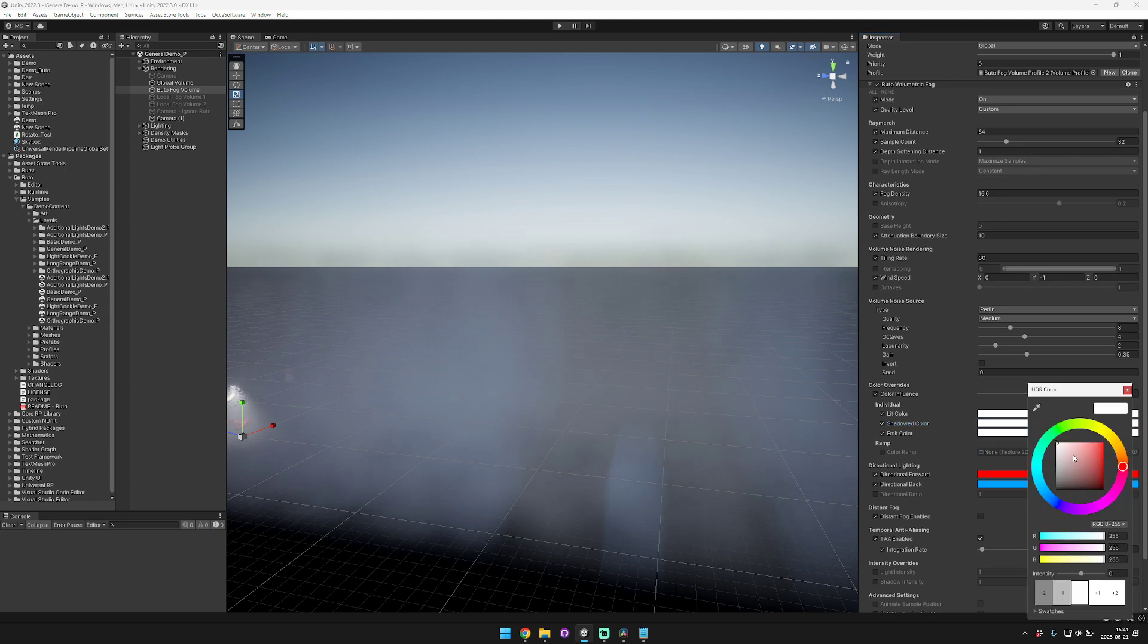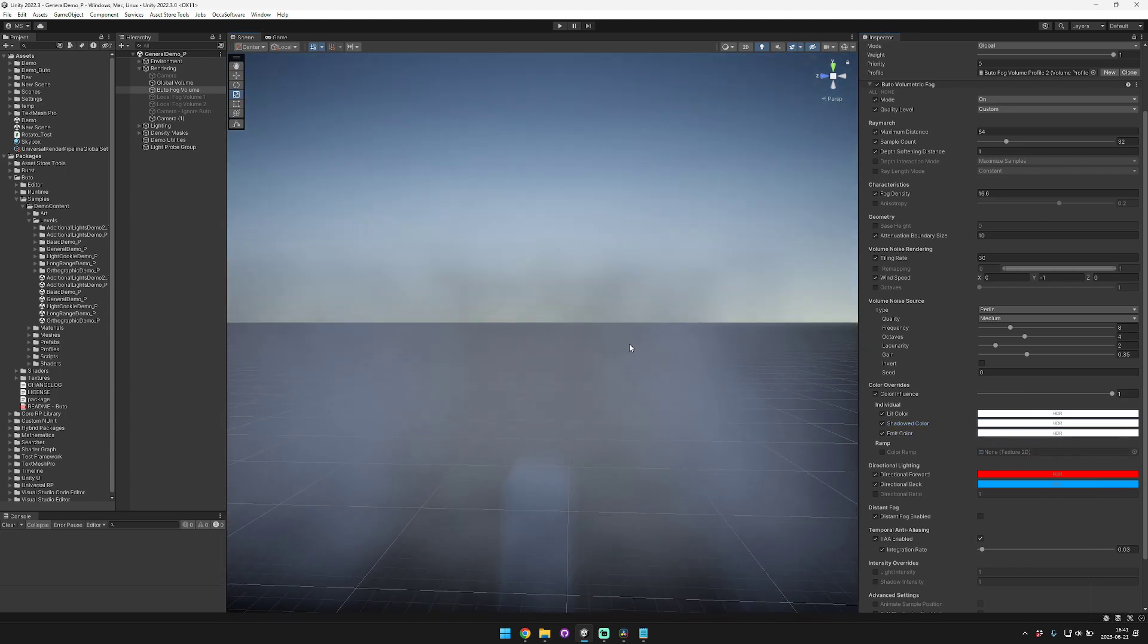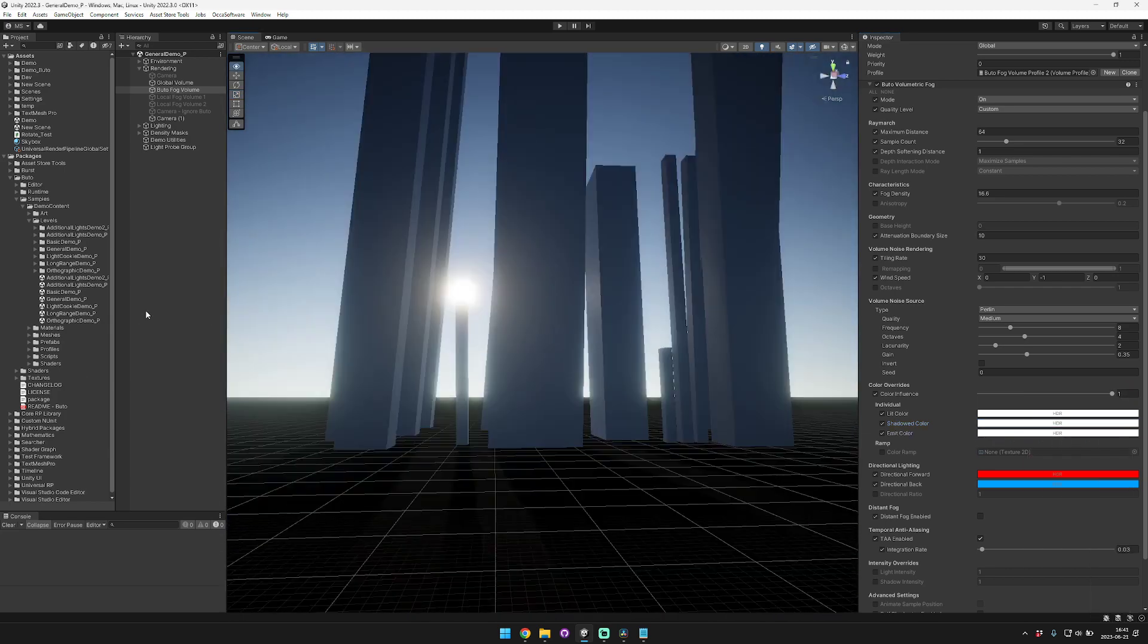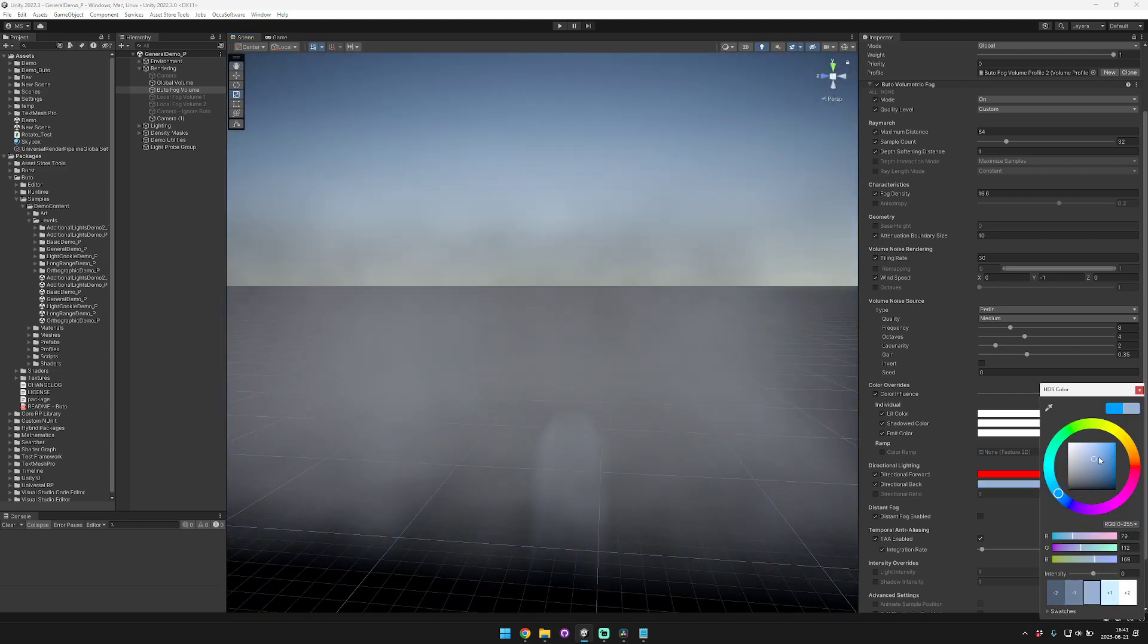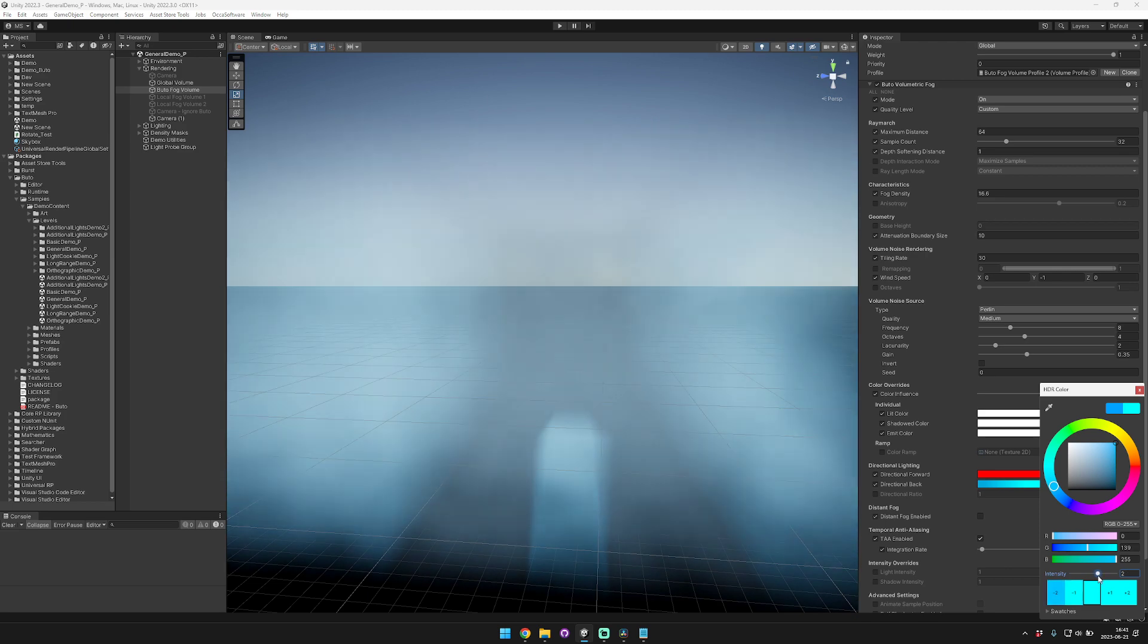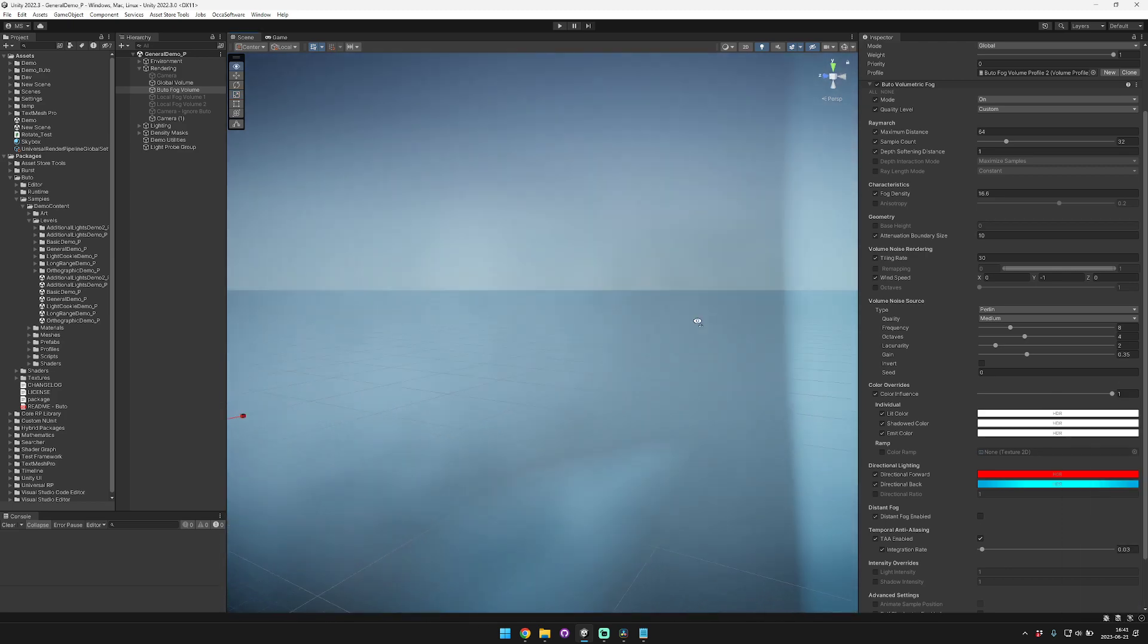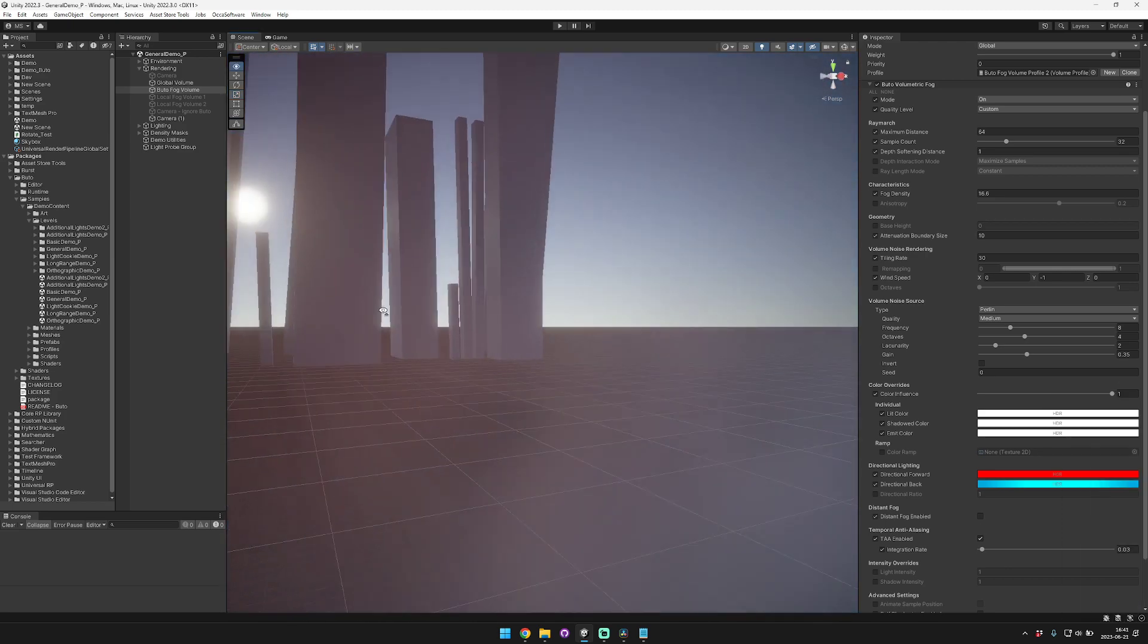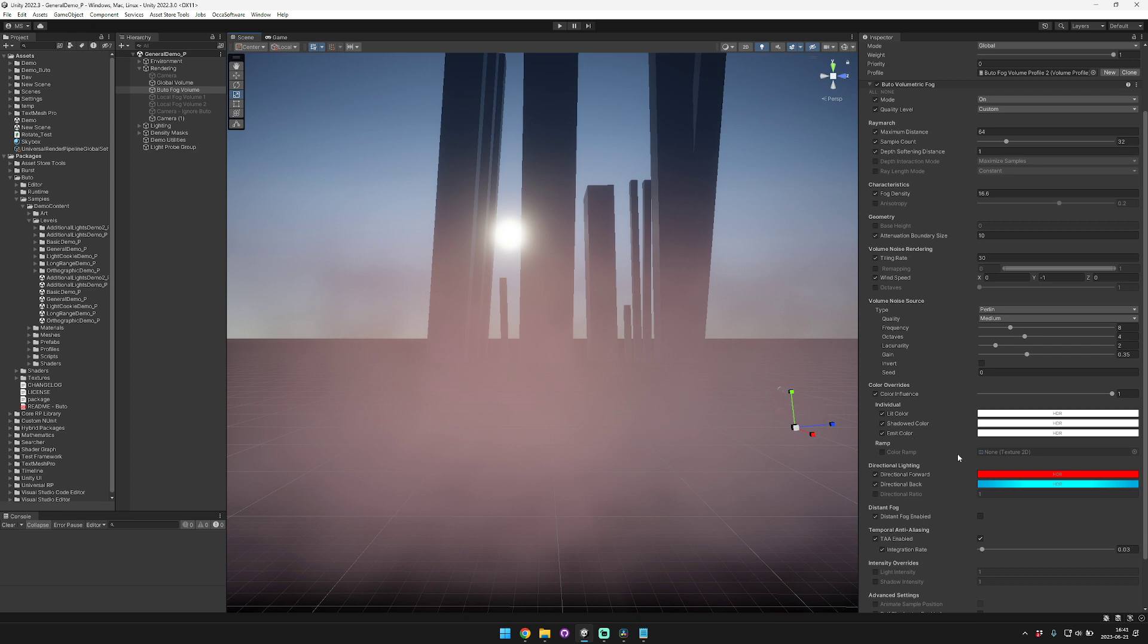So we set everything to white. Now when we're looking away from the Sun the fog is tinted blue, and when we're looking towards the Sun the fog is tinted red.